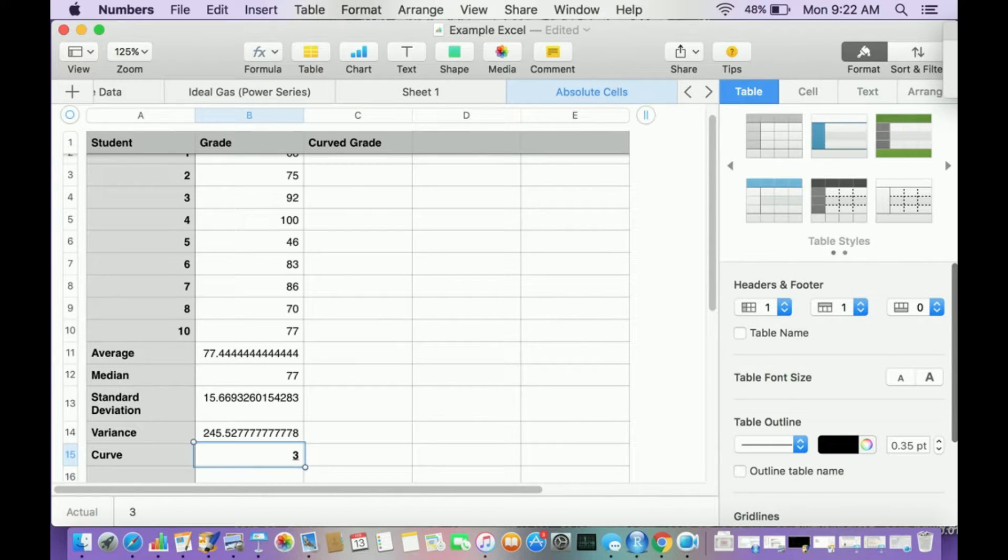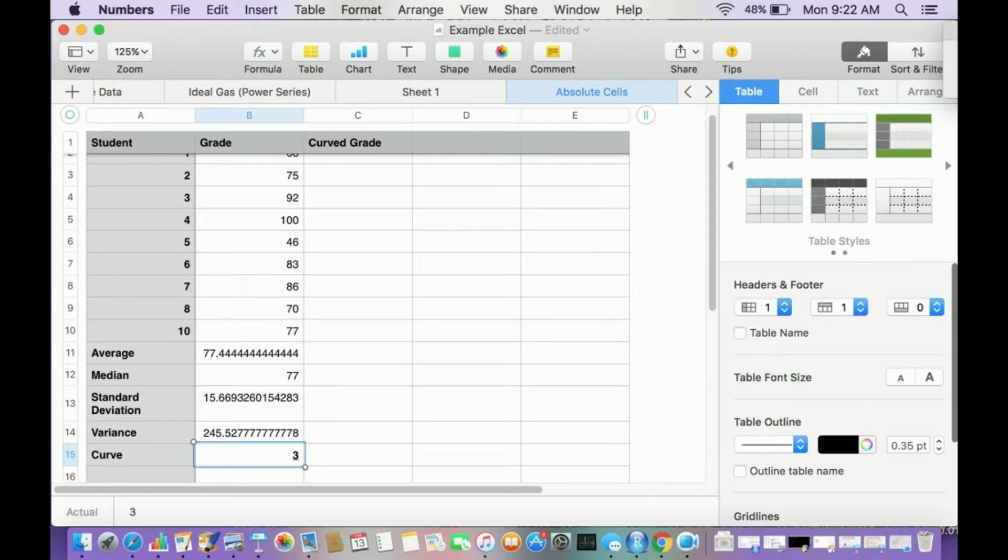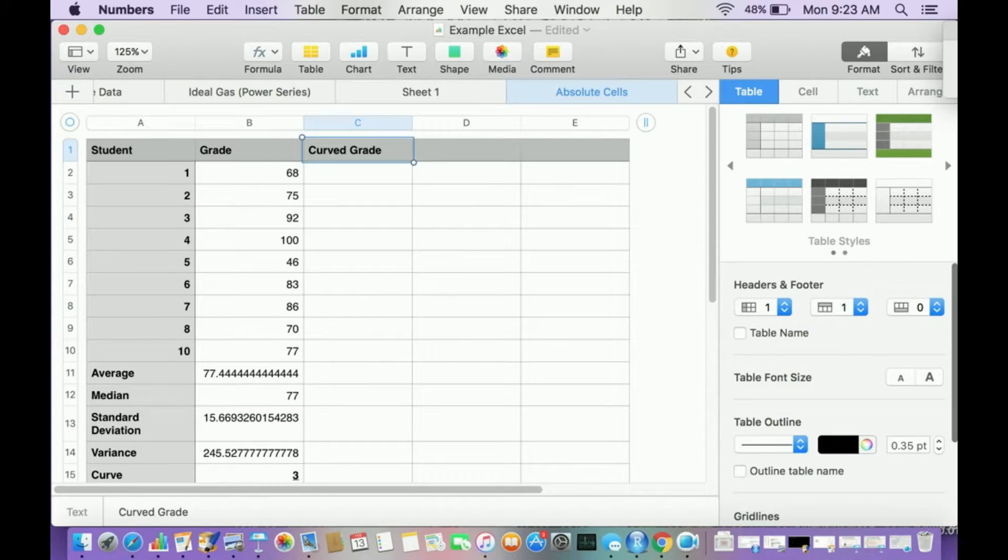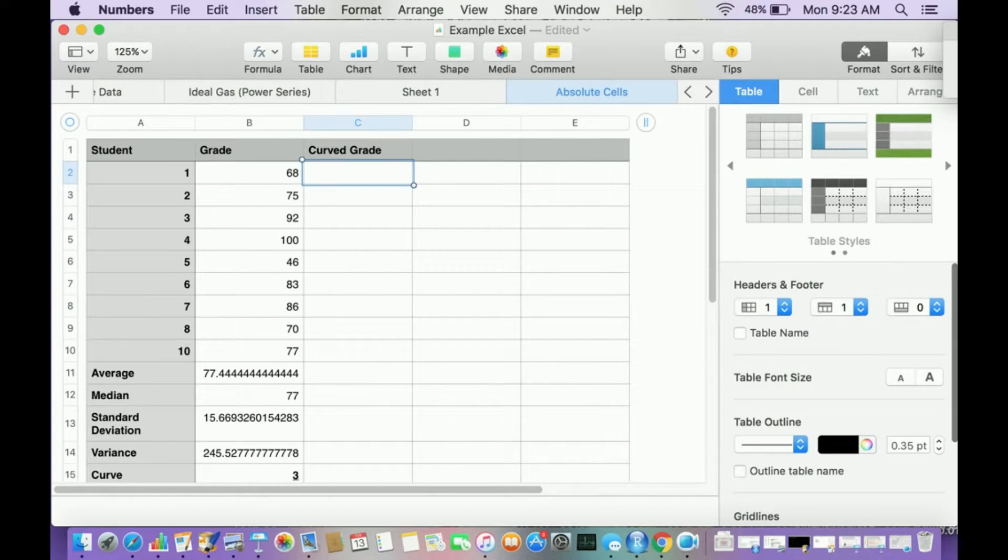Well, look at this cell right here. This is, I want to make this an absolute cell. So I want to, in this column for curved grade, I want to add three points to all of them.